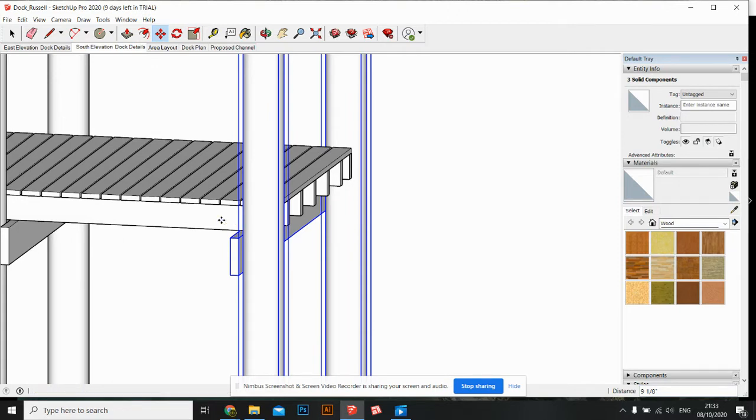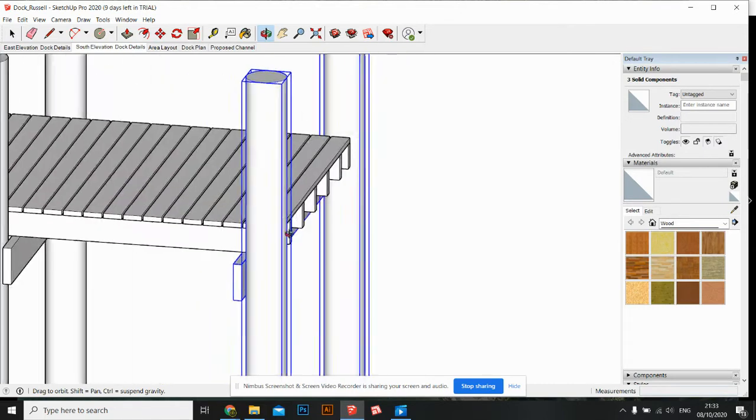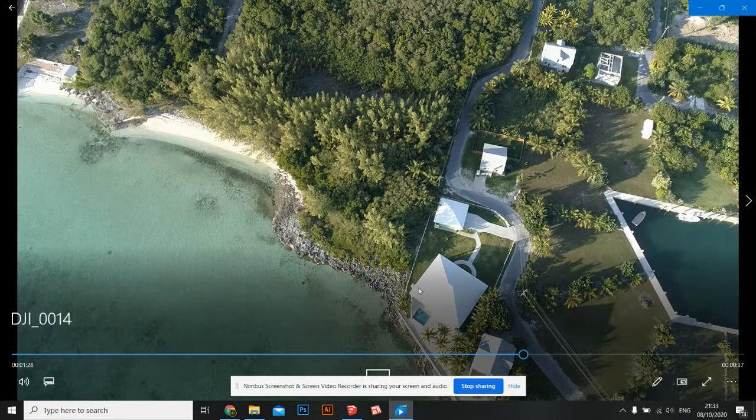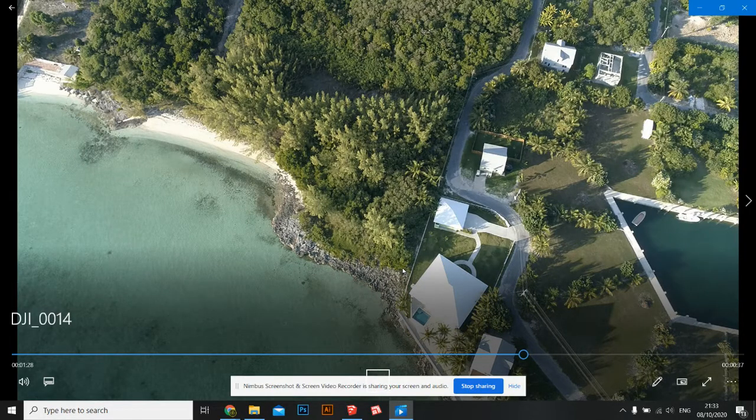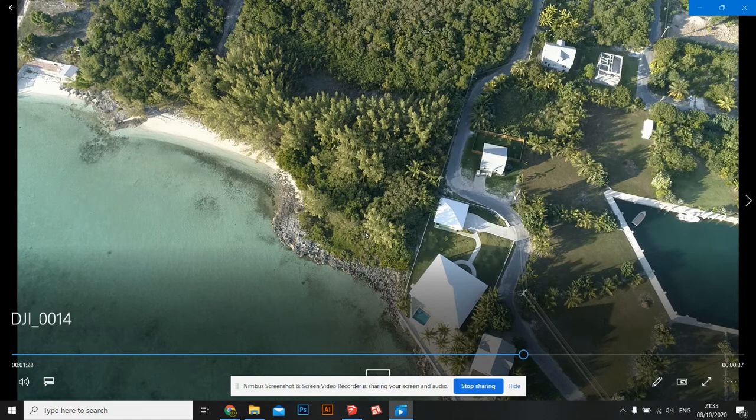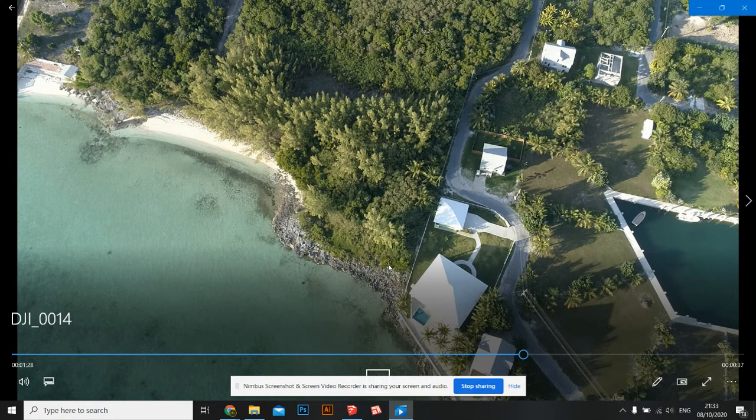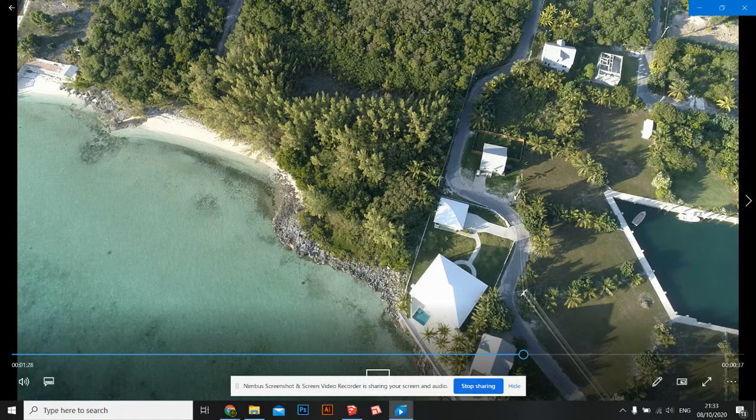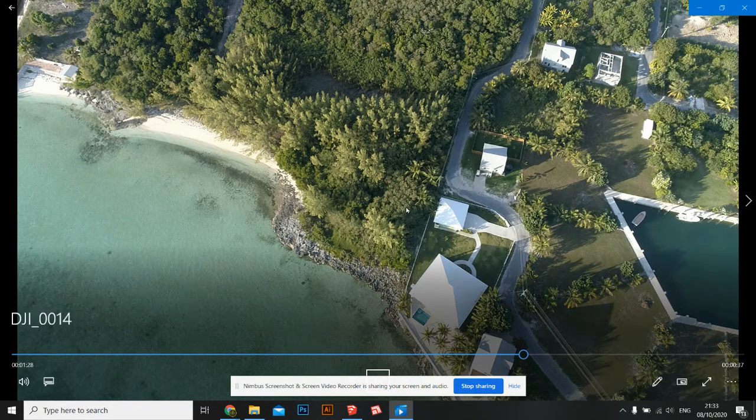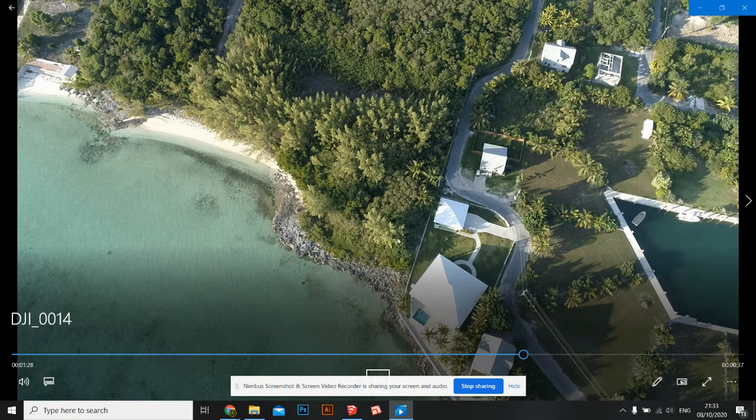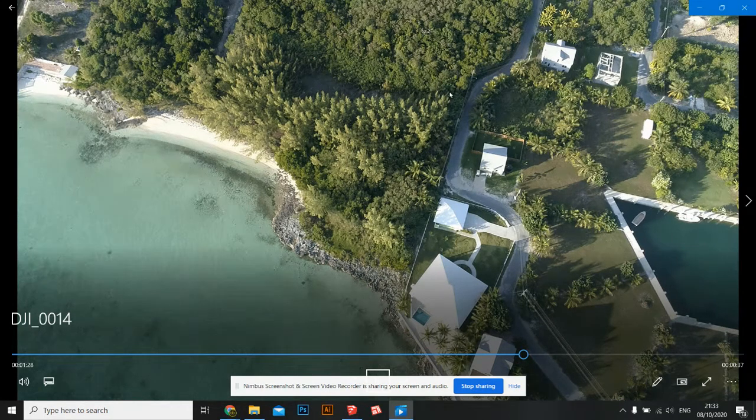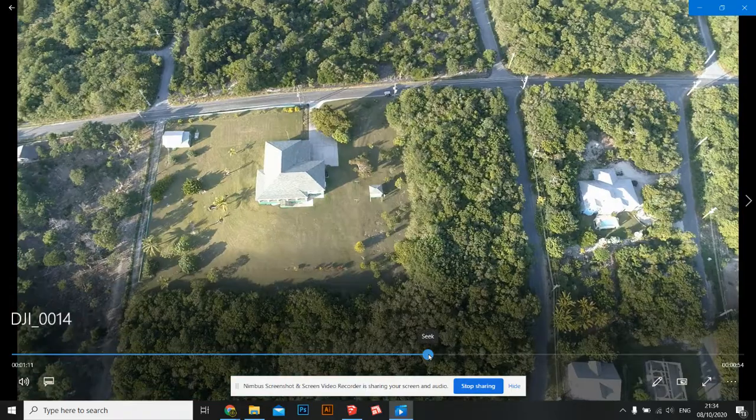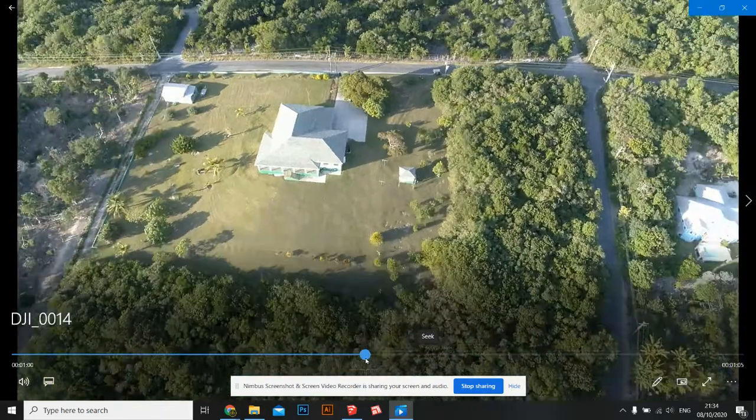You probably either build stairs or maybe a ramp would be more efficient. You know what you'd probably want to do - maybe you would want to actually cut a path through these trees here and just do one super long path.